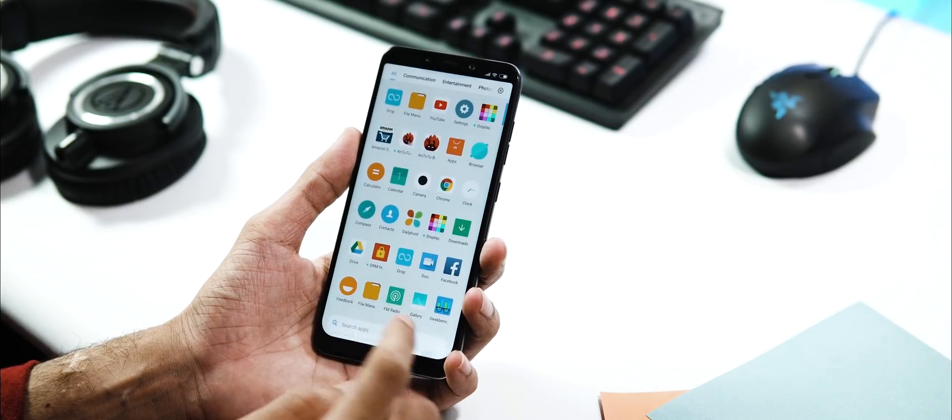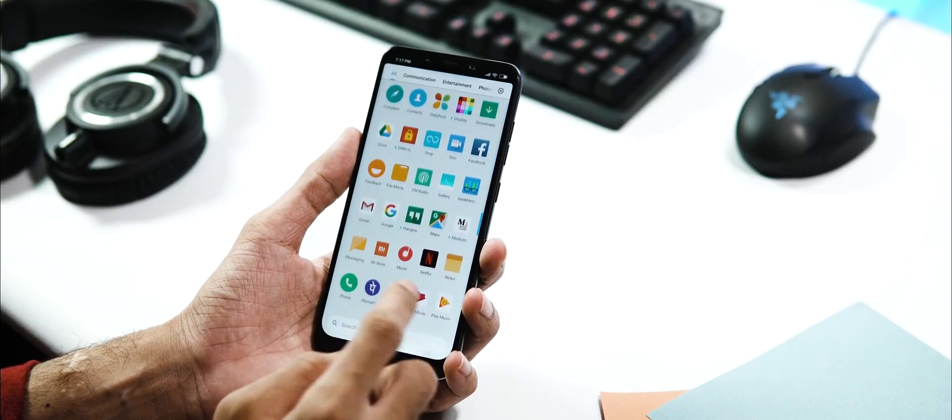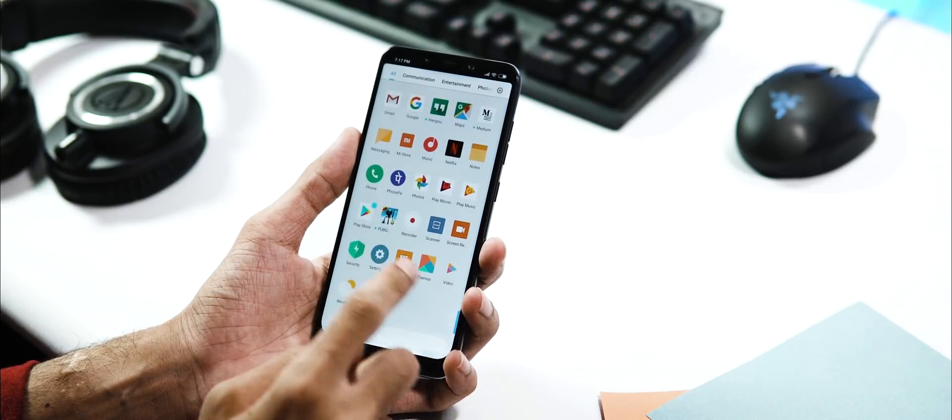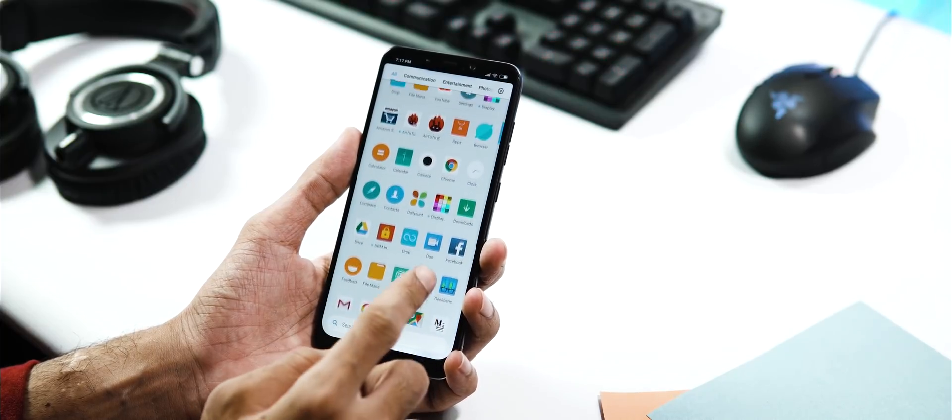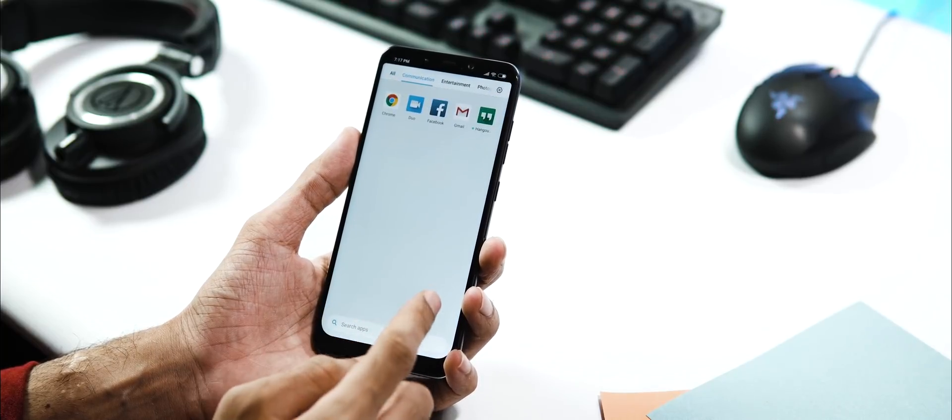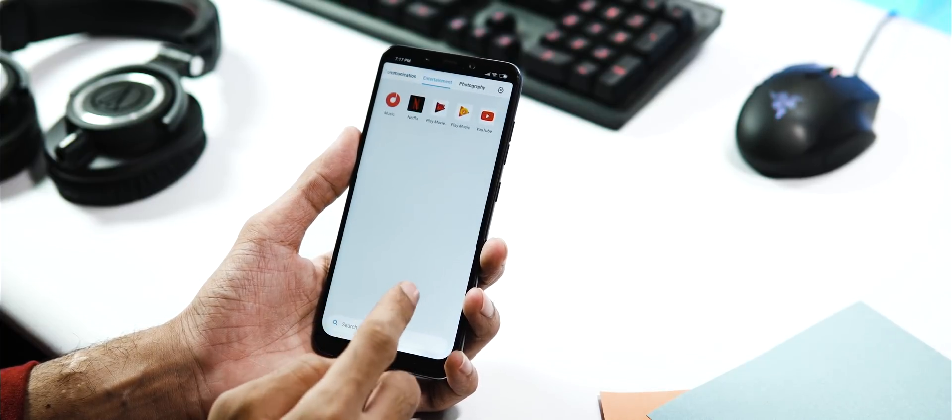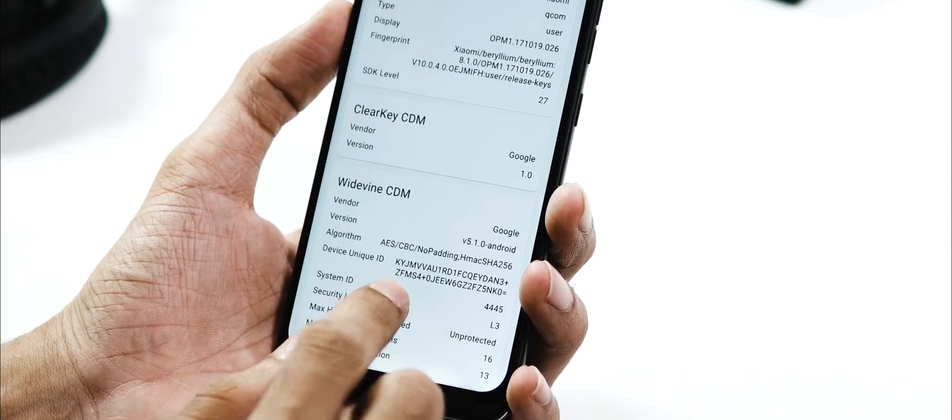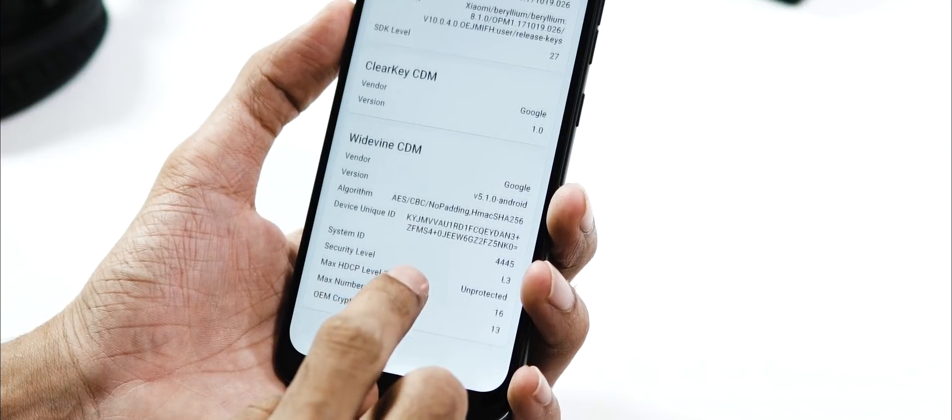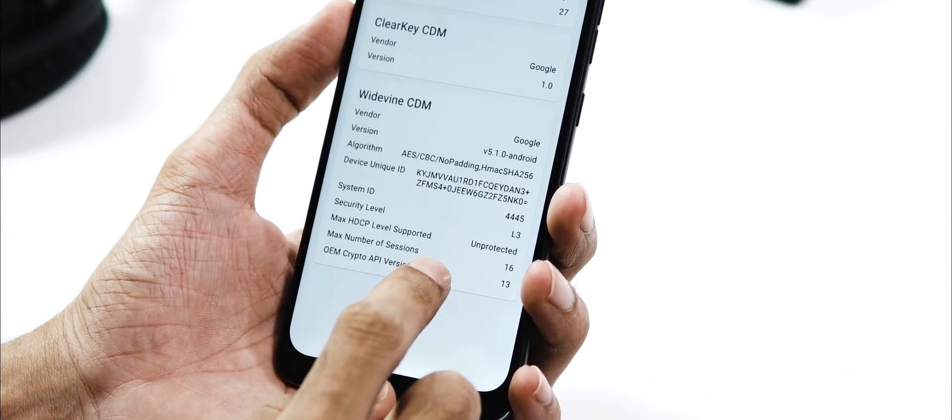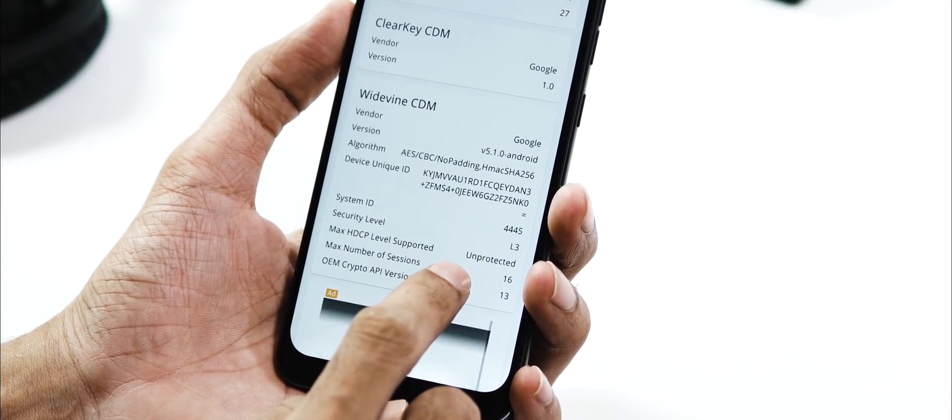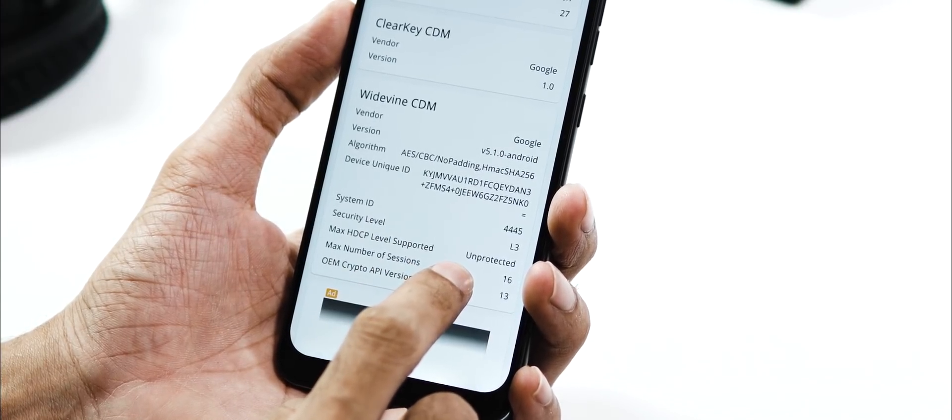Regarding the other stuff, the launcher is the same. You can download and update it via Play Store. You can display battery percentage in the status bar. DRM level is still L3, so no HD playback via Netflix or Prime.